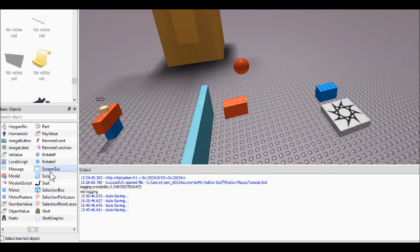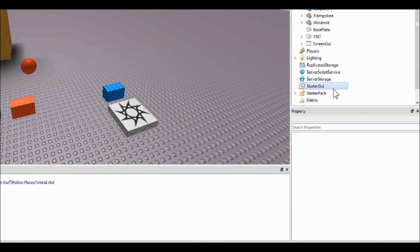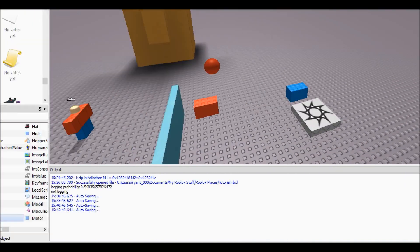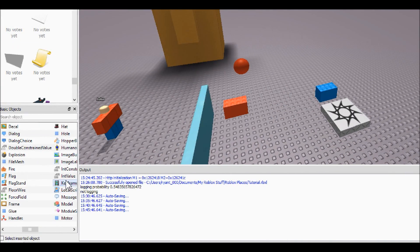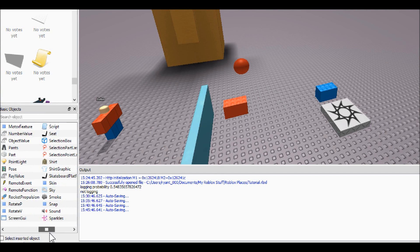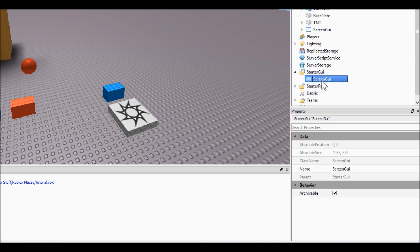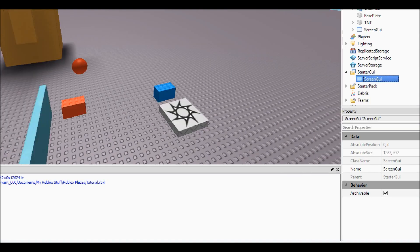The first thing you're going to get is a ScreenGui and put it into the StarterGui service. The StarterGui service basically works like the starter pack — it places GUIs into players when they spawn.